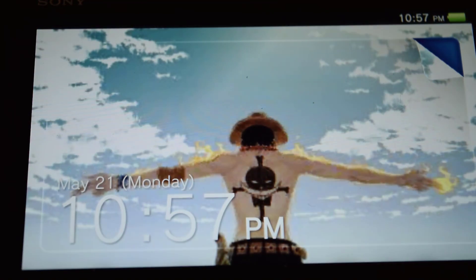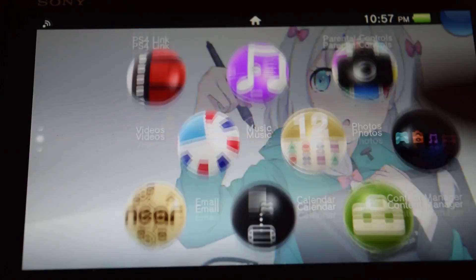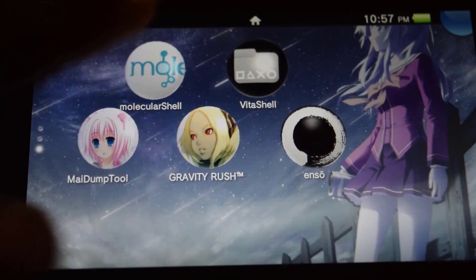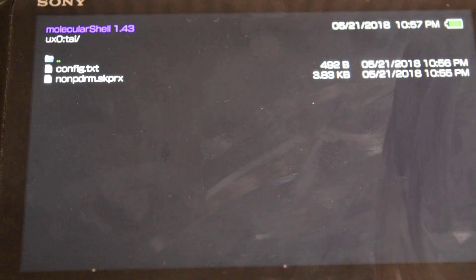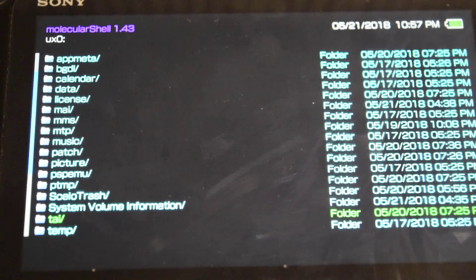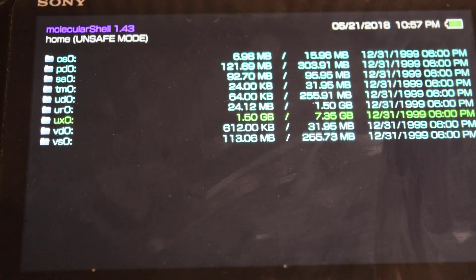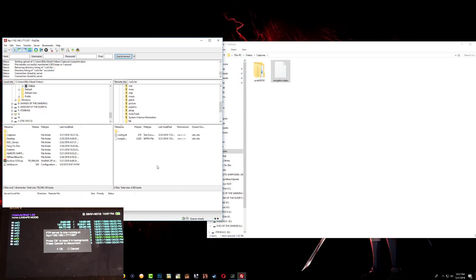Now the Vita has been rebooted. Go again and open molecularShell. Once you're in molecularShell, press Select again to enter FTP mode. Now let's reconnect to the Vita using FileZilla.